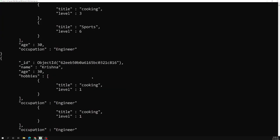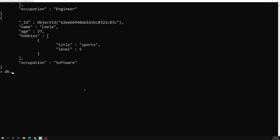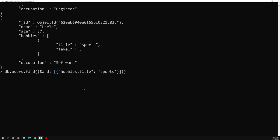Now let's write the query. We use db.users.find() with the $and operator, so that hobbies.title equals 'Sports' AND hobbies.level is greater than or equal to six. We write hobbies.title as 'Sports' and hobbies.level with $gte six inside the $and array.